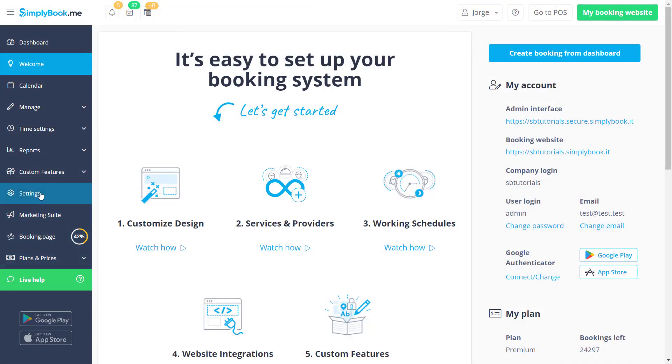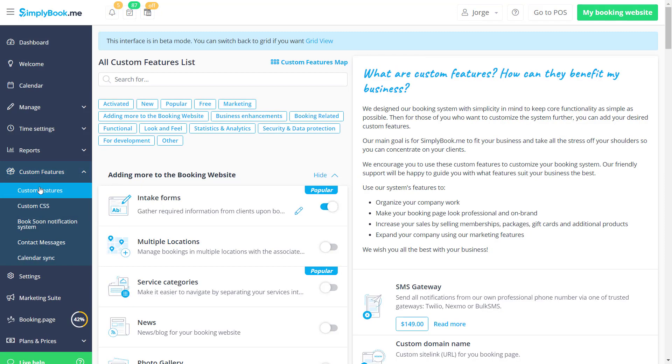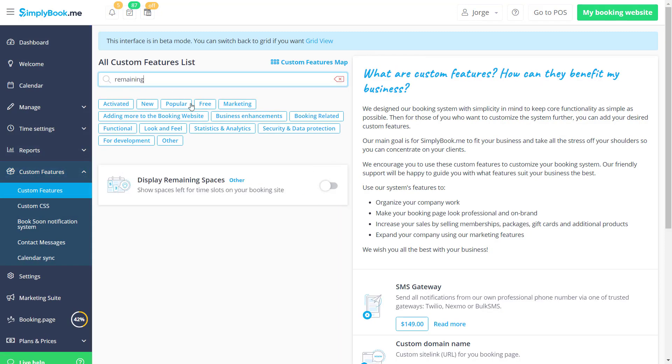Display remaining spaces can be enabled on the custom features page of your Simply Book Me account.